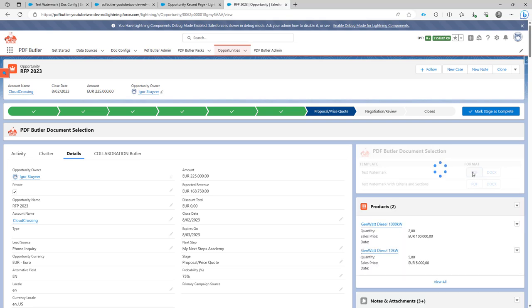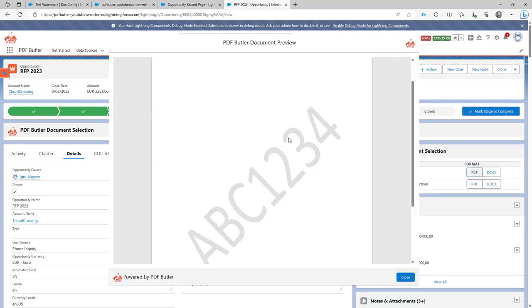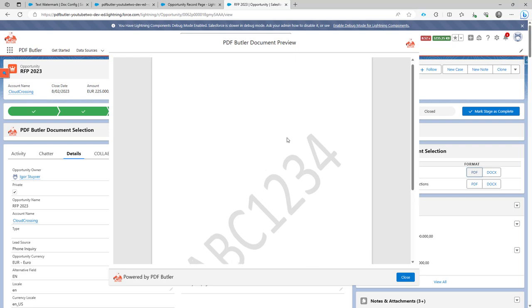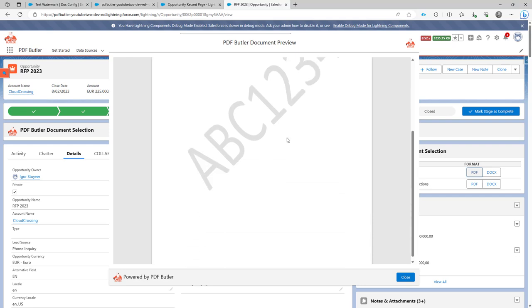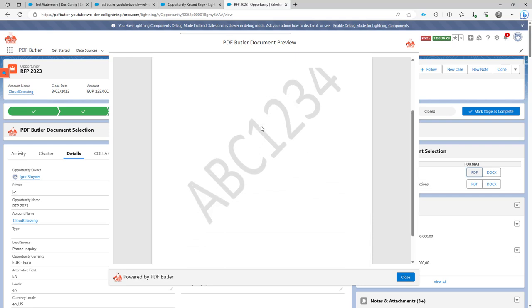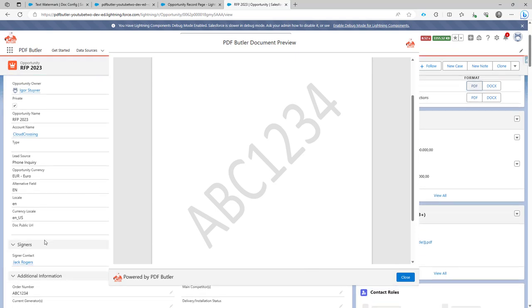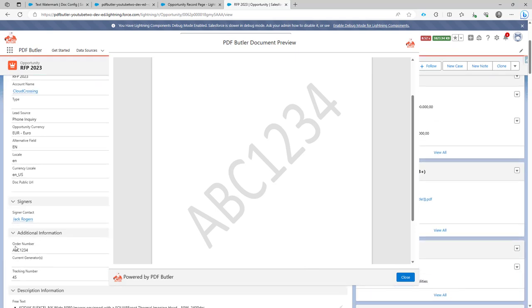If I click the PDF, then it will generate the PDF, replace the watermark with watermark. And then obviously, show that as a watermark. See, ABC1234. And if I go here, it was ABC1234. So that's now perfectly working.